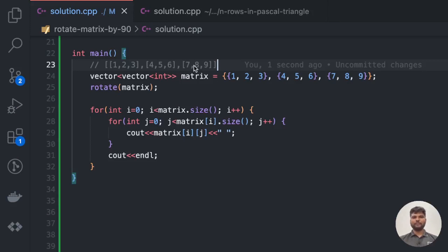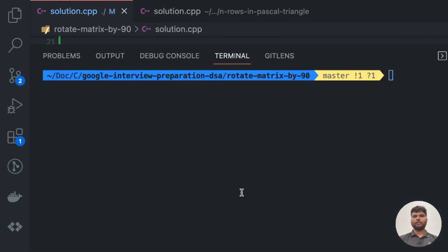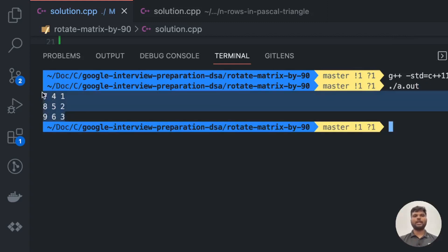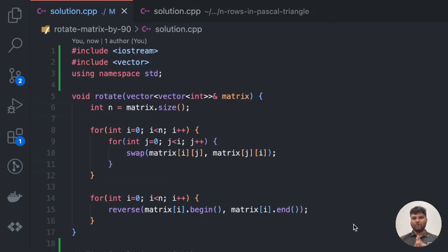I have created a main function with the test matrix to pass to the rotate function, and a for loop to print out the rotated matrix. Let's compile and run the code. In the output we got the 90-degree rotated matrix. Hope you understood the problem and its solution. We will be making more such videos in the future, so do subscribe to our channel. If you have any questions, ask in the comment section below.